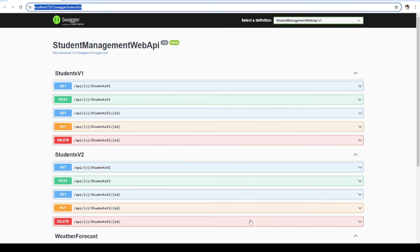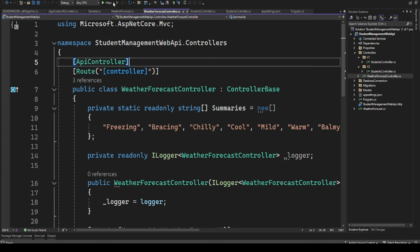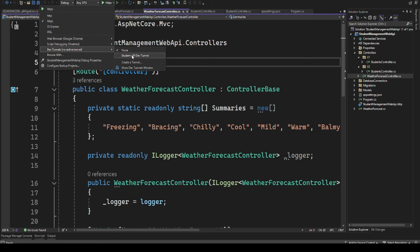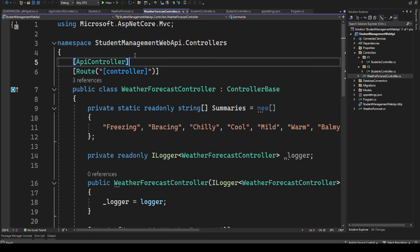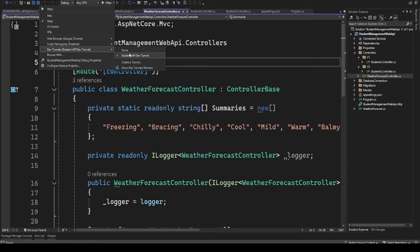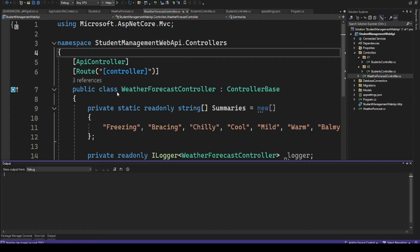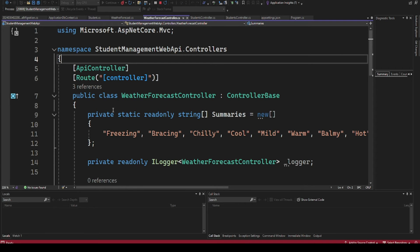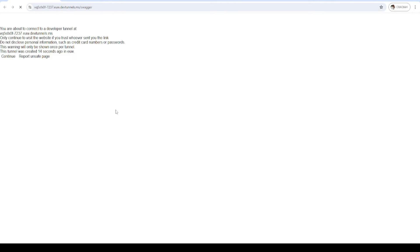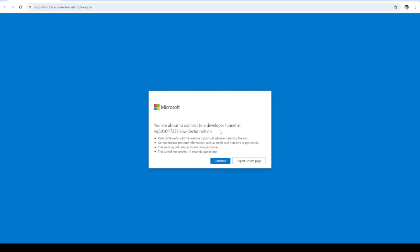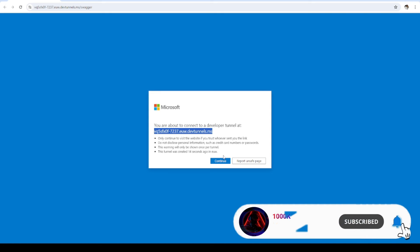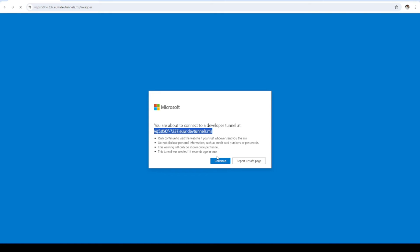You can see our application is launching on localhost 7237, running on this machine. Now I'll come back to HTTPS, choose dev tunnels, and select the tunnel we created. You can see it is checked. When I launch the application, it will give me a dialogue to confirm. Here it is — 'You are about to connect to a developer tunnel at this link.' It says only continue if you trust whoever sent you the link, and this warning will only be shown once per tunnel.